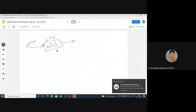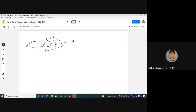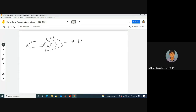Can someone answer what is the output of this LTI system? This is an LTI system with impulse response H of n. Input X of n equals e to the power j omega n. Then what is the output we are going to get? H of e to the power j omega, into e to the power j omega n, where H of e power j omega is the frequency response of this LTI system.